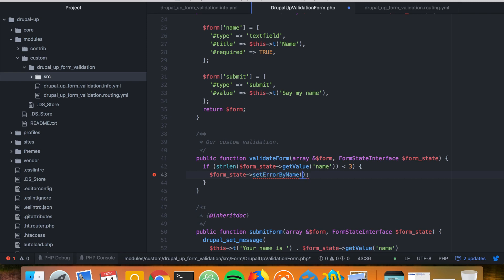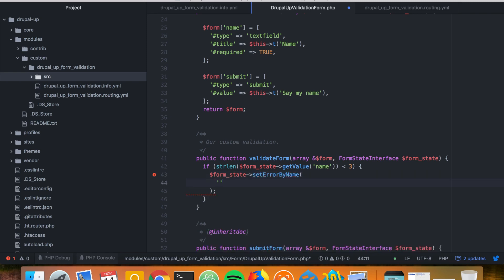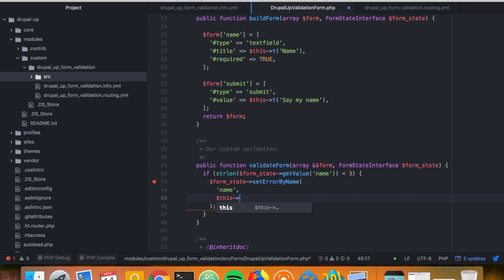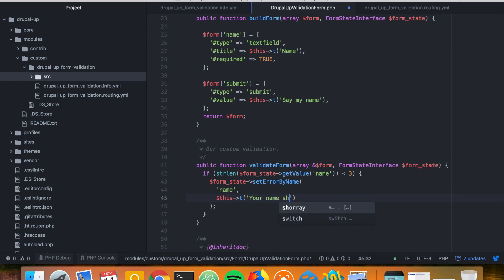We could say name because that's the field that we want to flag as a field with wrong input, and we say here the message. To make it translatable, we may say your name should be longer than three characters in order for me to say it.